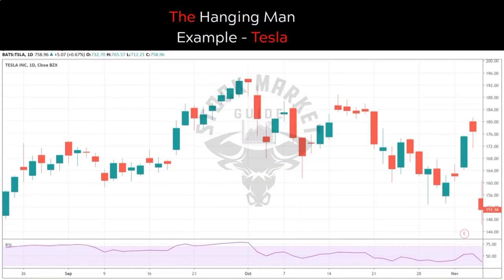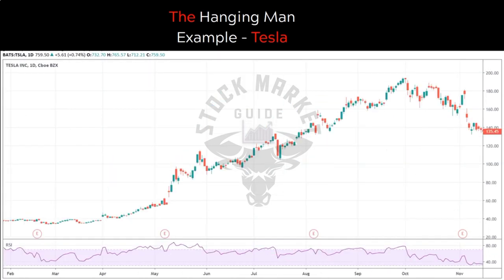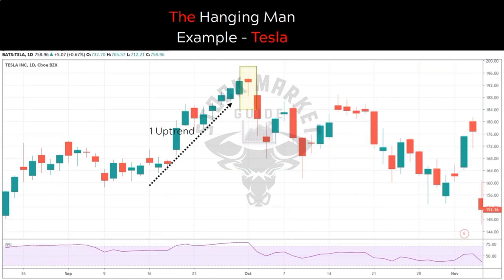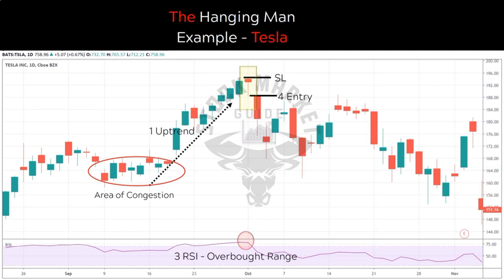Let's look at a practical example of the hanging man from the Tesla chart. The trend is up, followed by the formation of a hanging man in the yellow box. Checking other confluence points of the TREE setup — zooming out the chart, we can see a trend line that the price is respecting, which is acting as a strong resistance level. Thus the hanging man candle is formed at a region of interest. The RSI is in overbought territory. Finally, entry is taken at the gap-down opening with a target at a region of congestion — and that target was achieved.